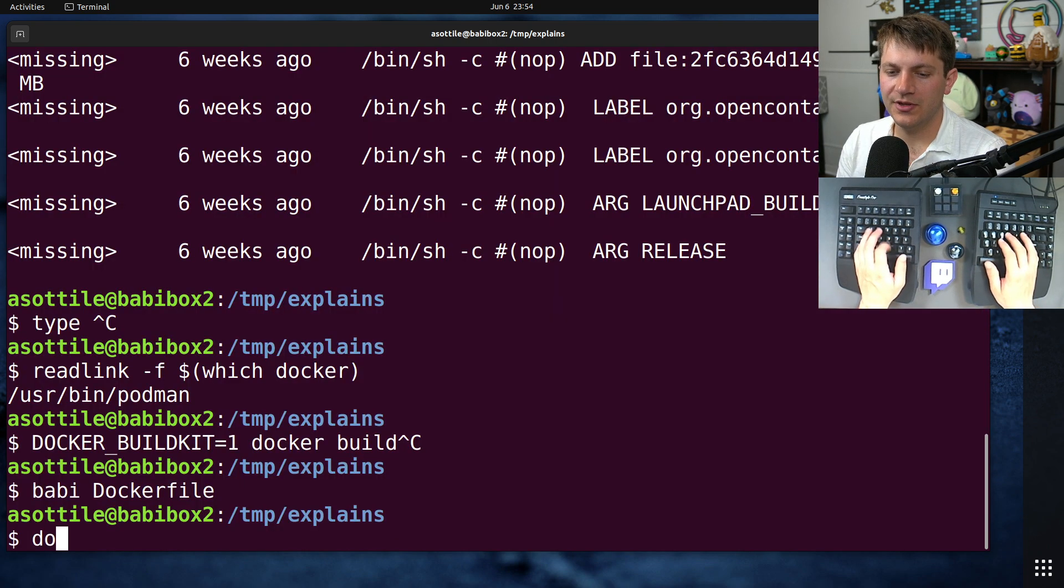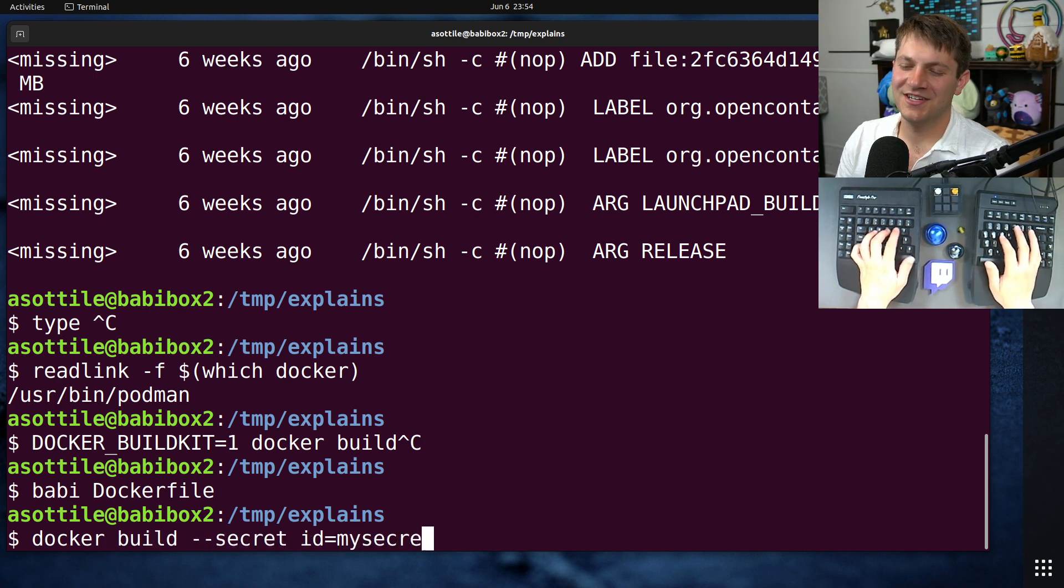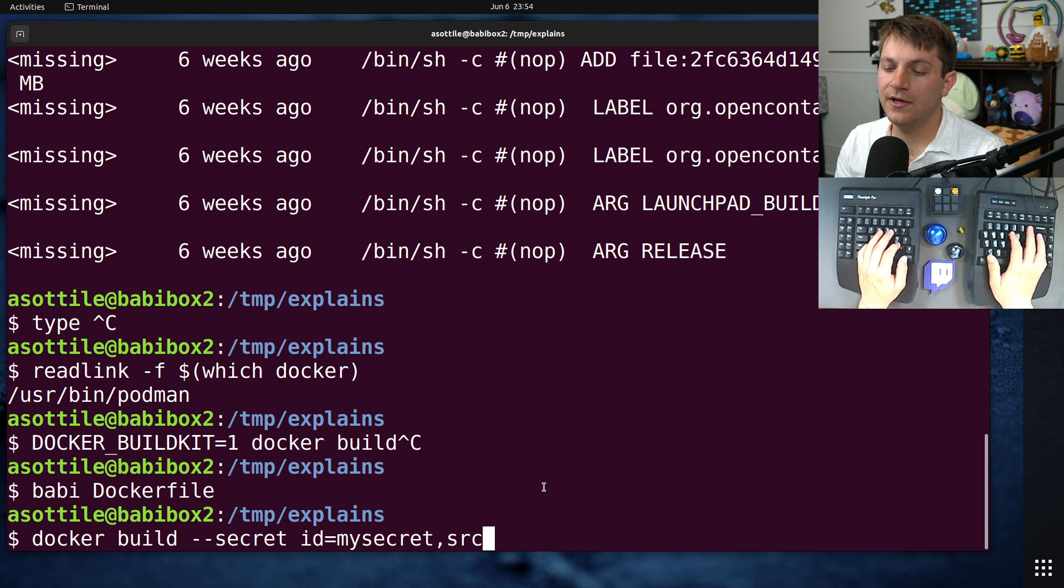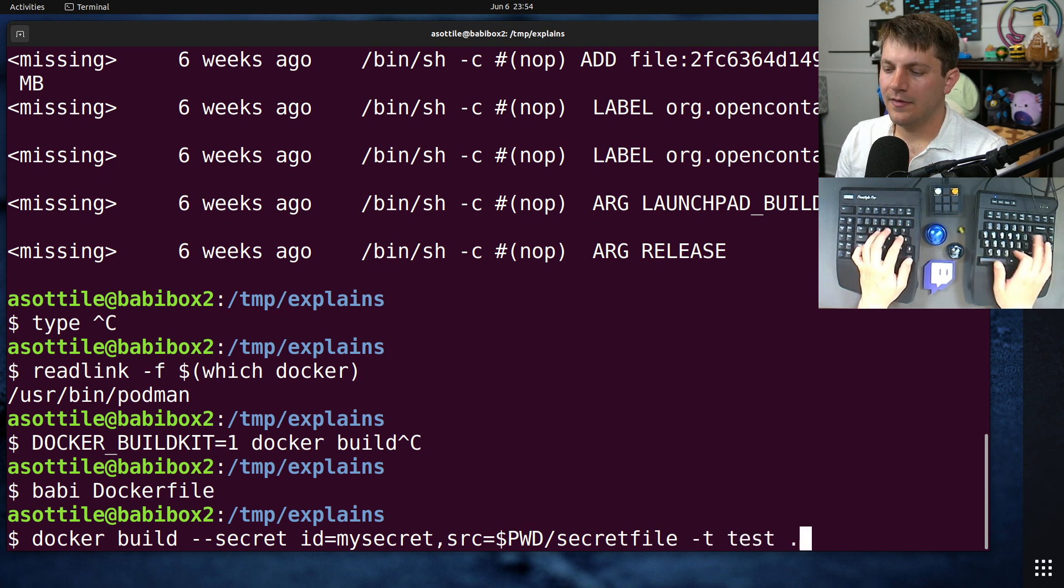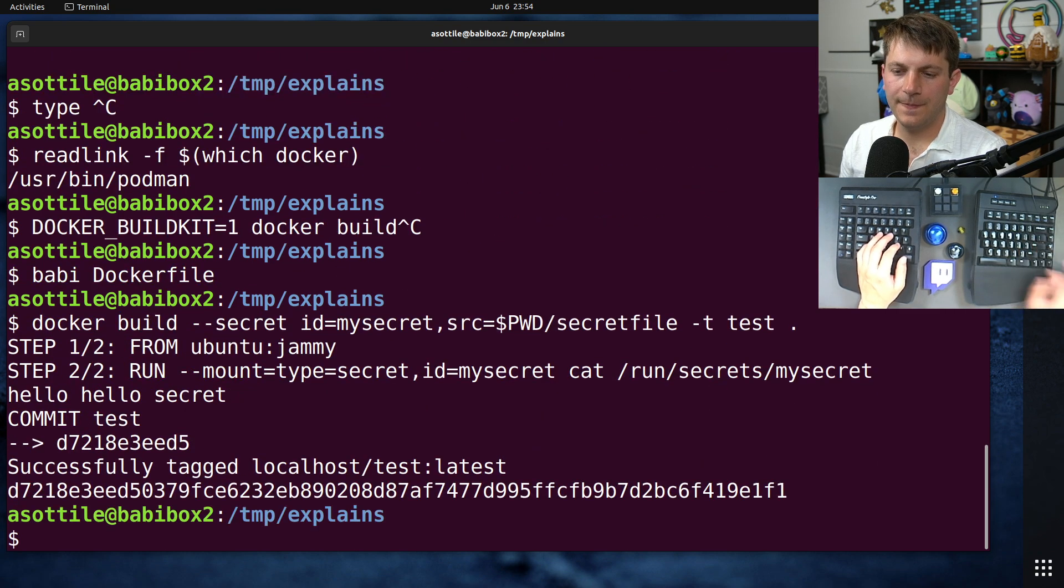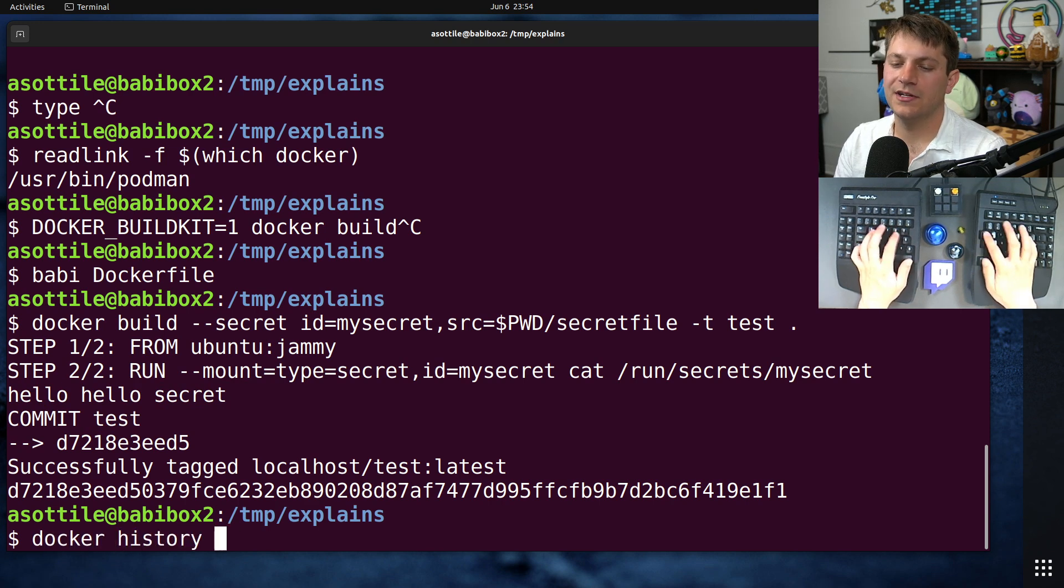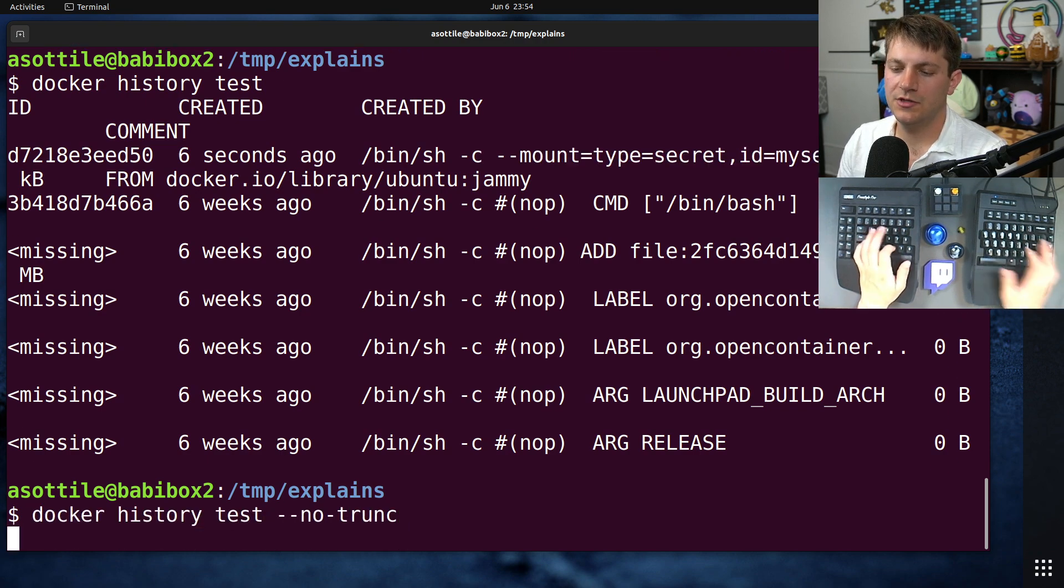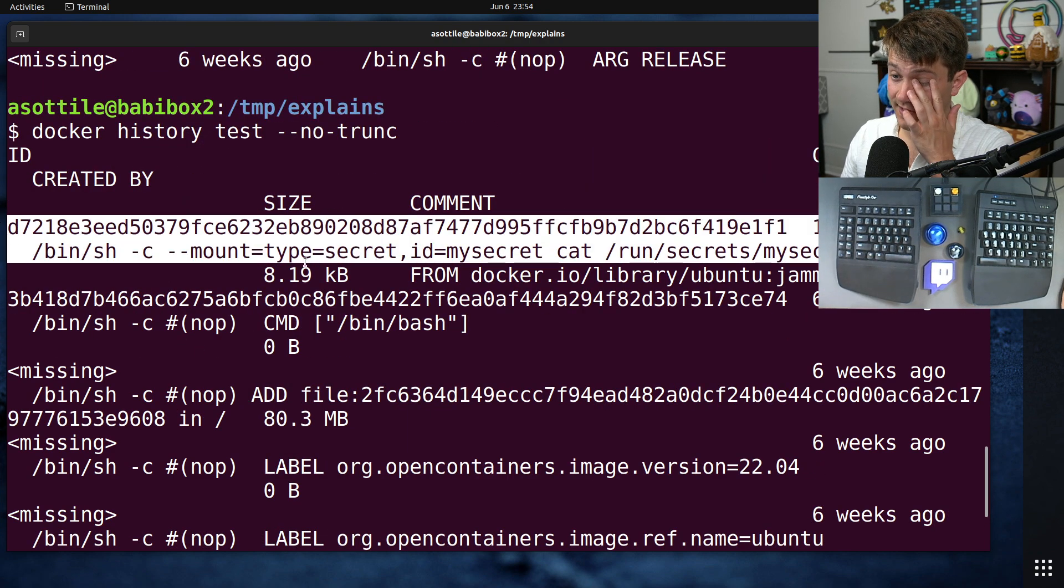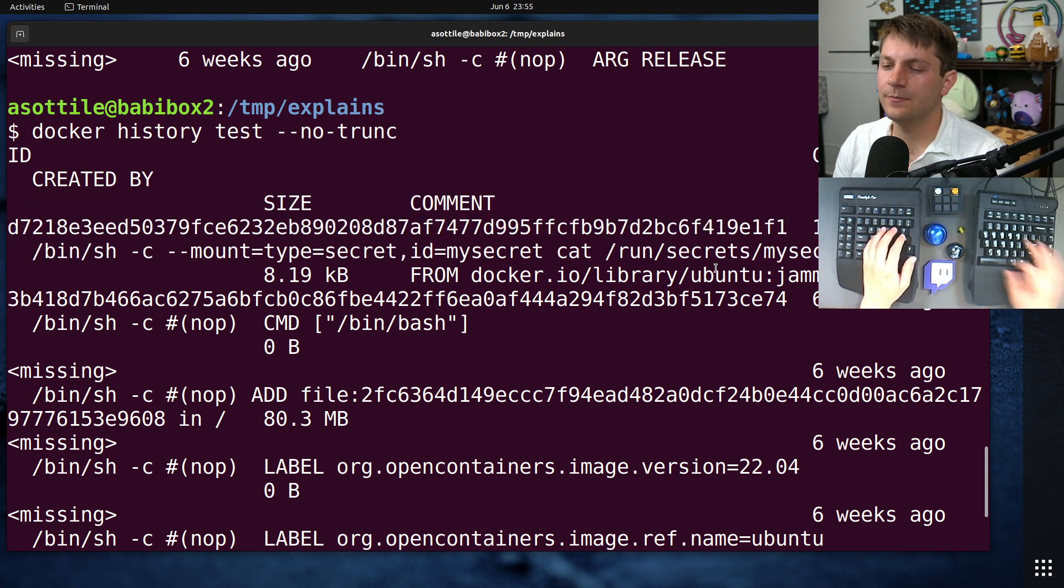You'll do docker build, and then --secret. I'm checking the syntax because I get this wrong all the time. id=mySecret. That has to match the same one in the Dockerfile. And then the source will be the path to the file. I think we called it secret_file. And then it's just the same Docker commands as usual. So, tagging it as test, building it from dot. And you'll see that we're able to access that secret in here. And if we look at docker history test, you'll see that it says that we're using a secret, but the actual secret is nowhere to be found. It's not part of our image. And so, we're safely putting a secret into the container.